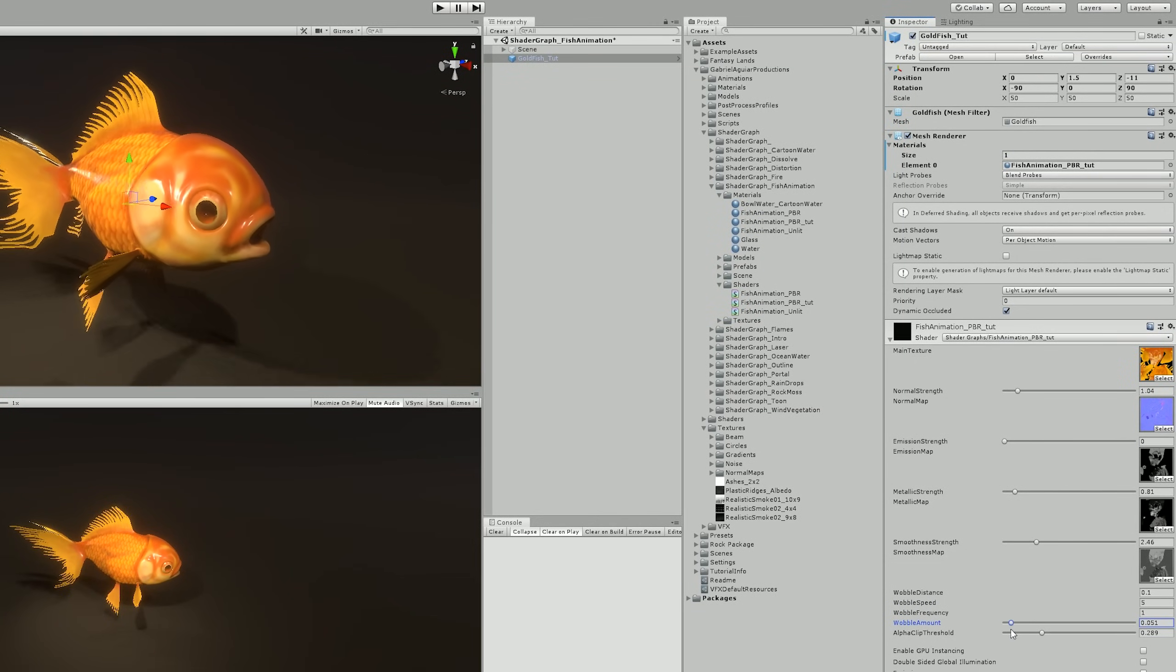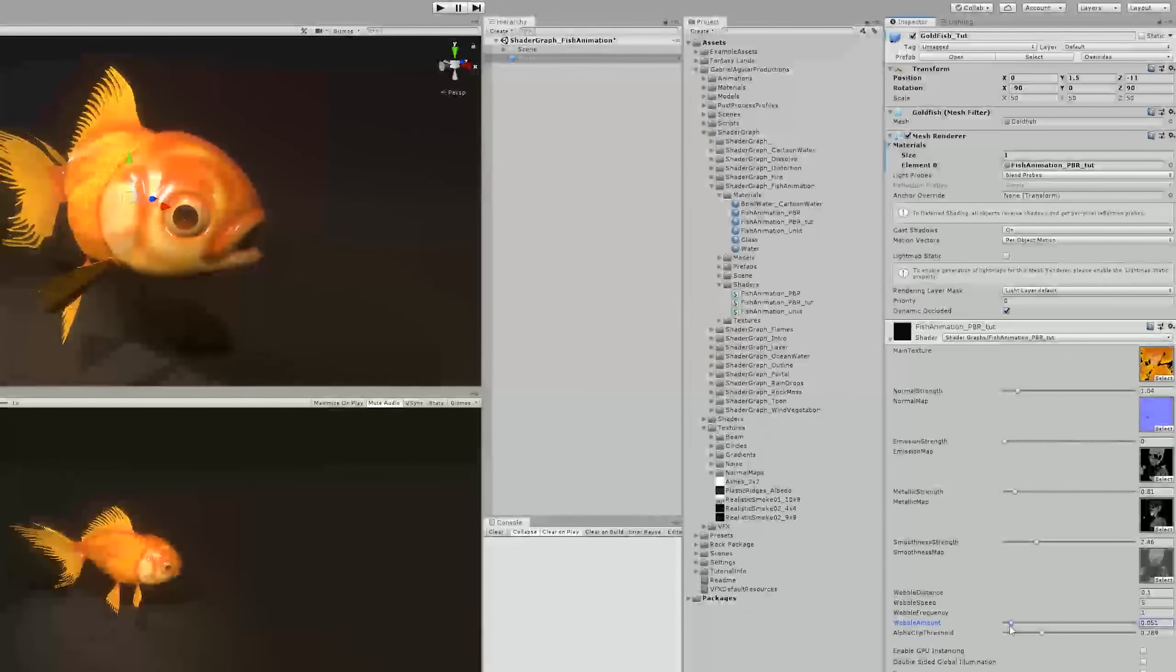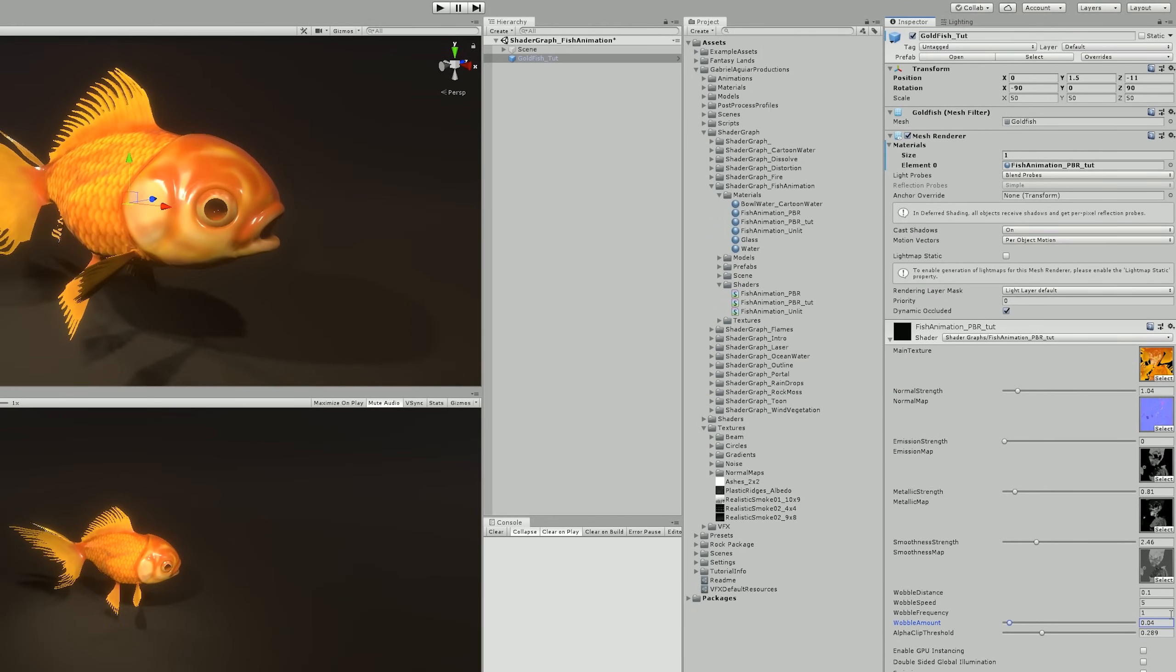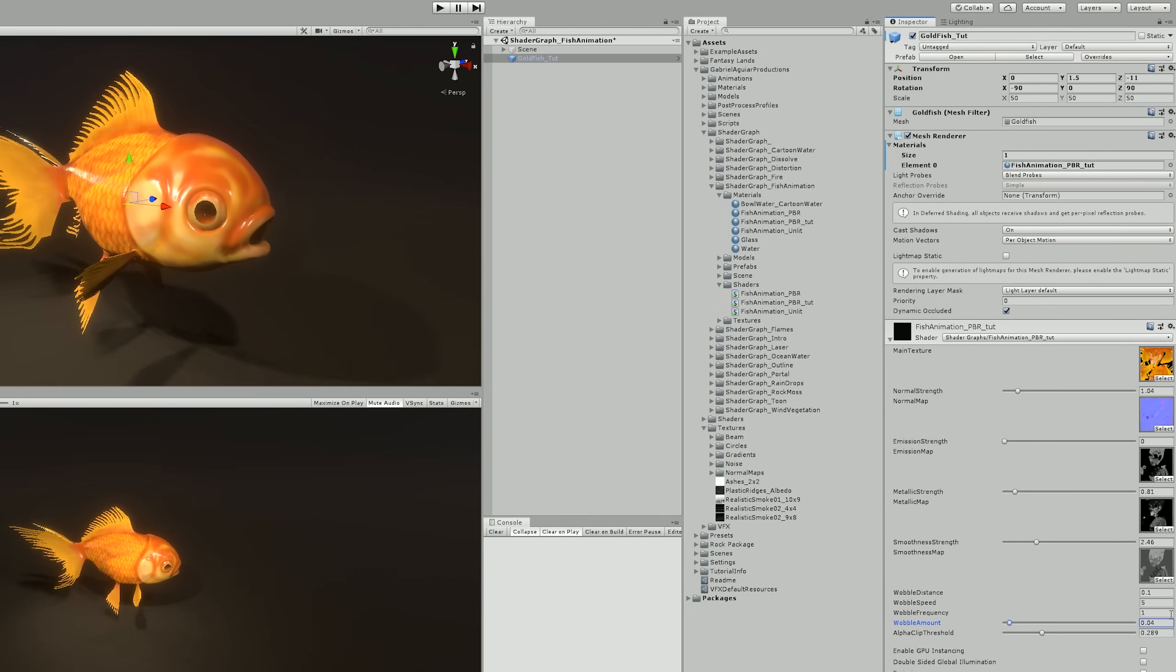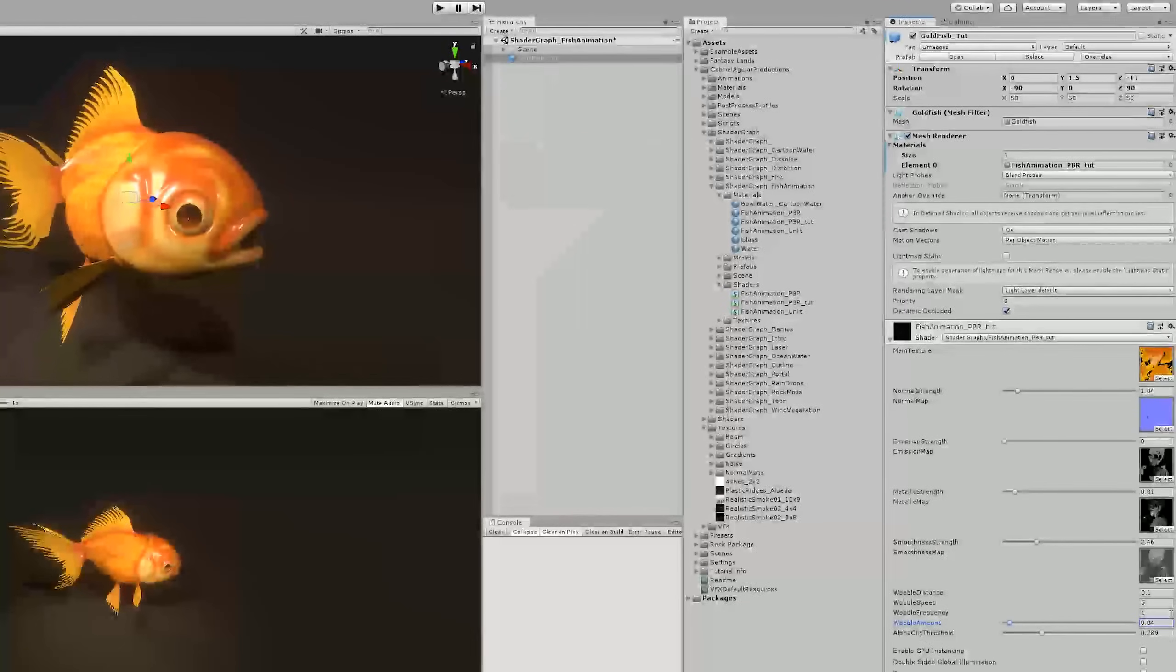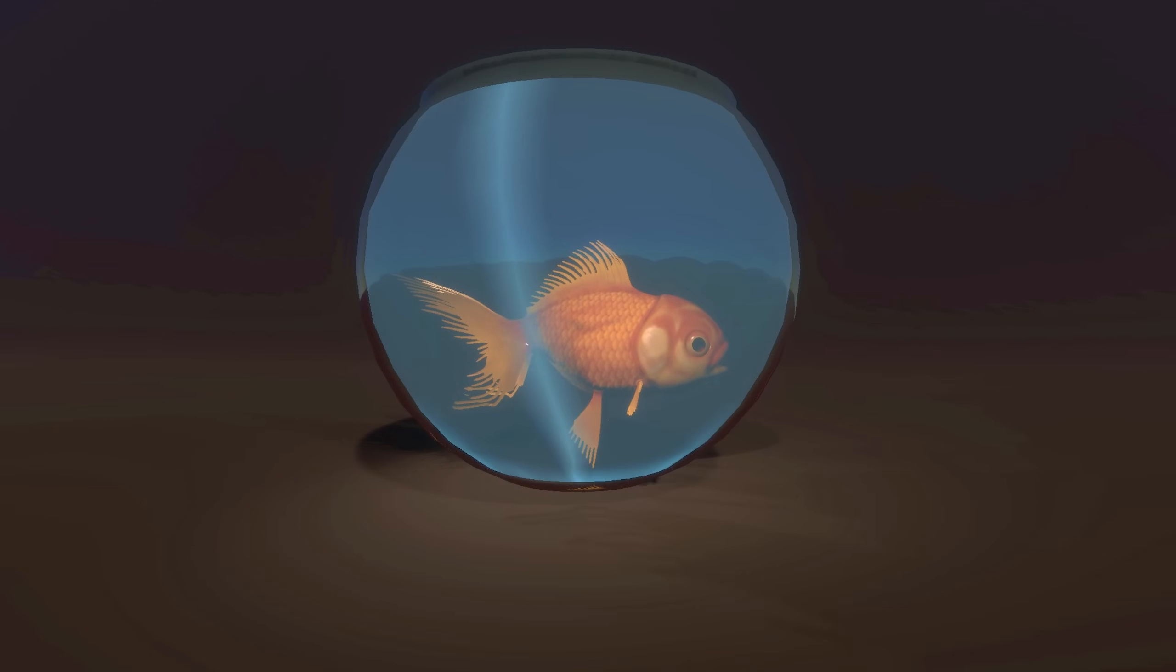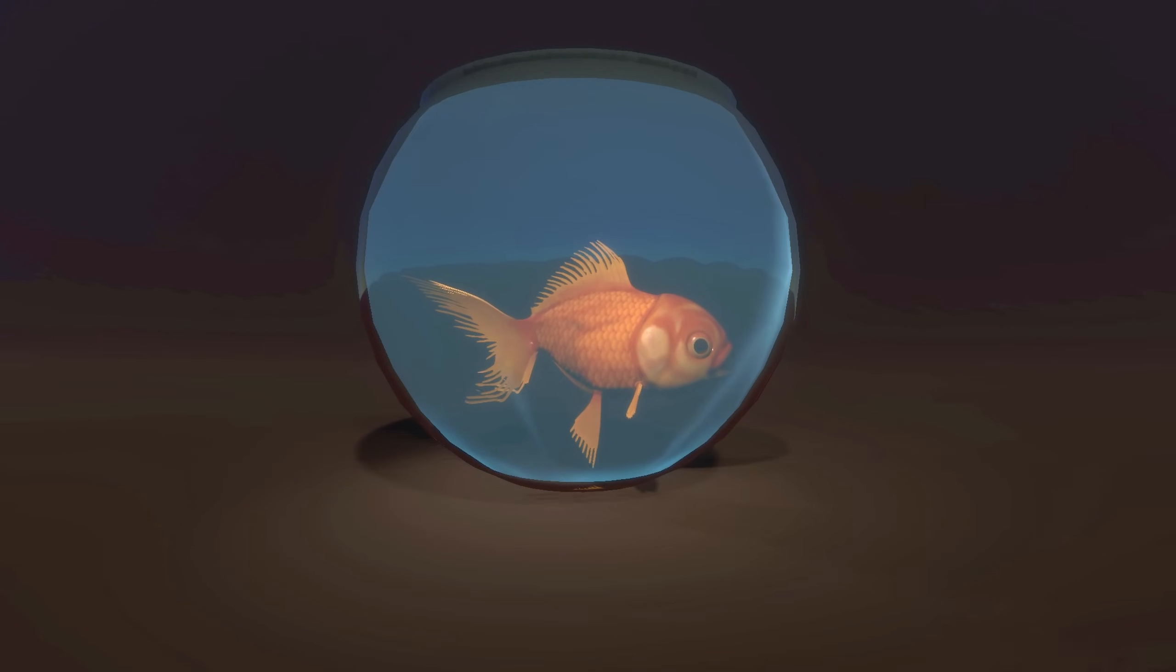Now if we increase a little bit the wobble amount, we get our fish moving around. And if you guys want, you can even put it inside a fish bowl like this, and it looks great. It's an awesome shader with several possibilities, by the way.